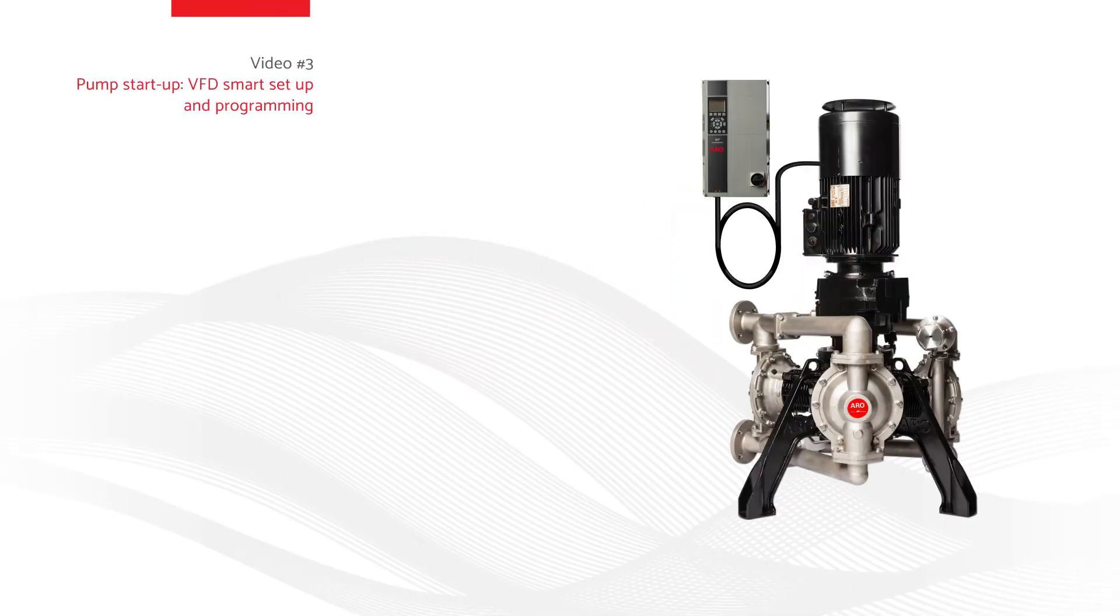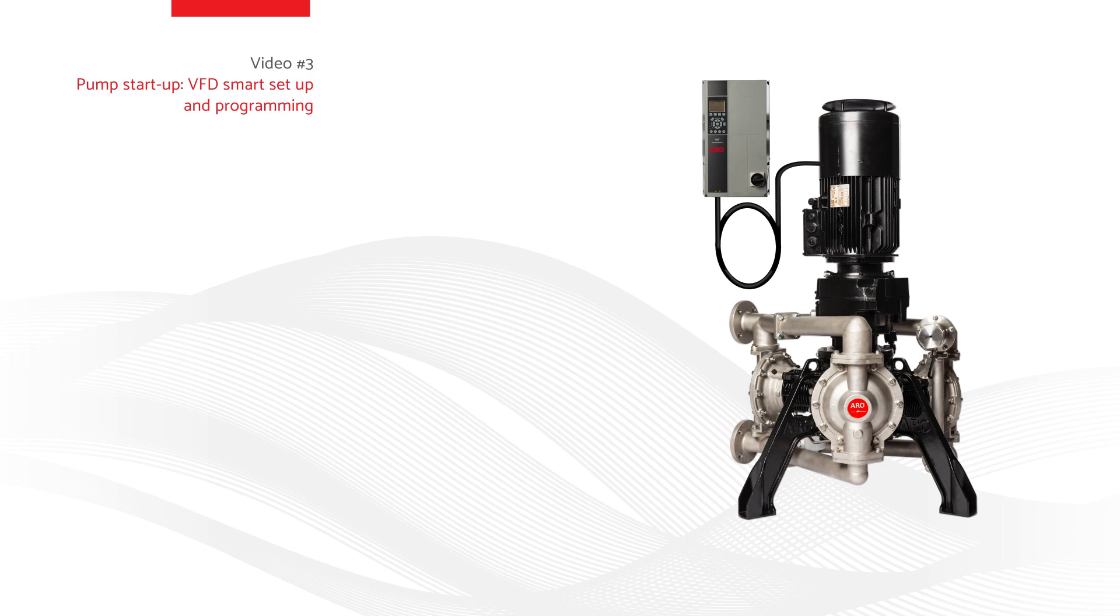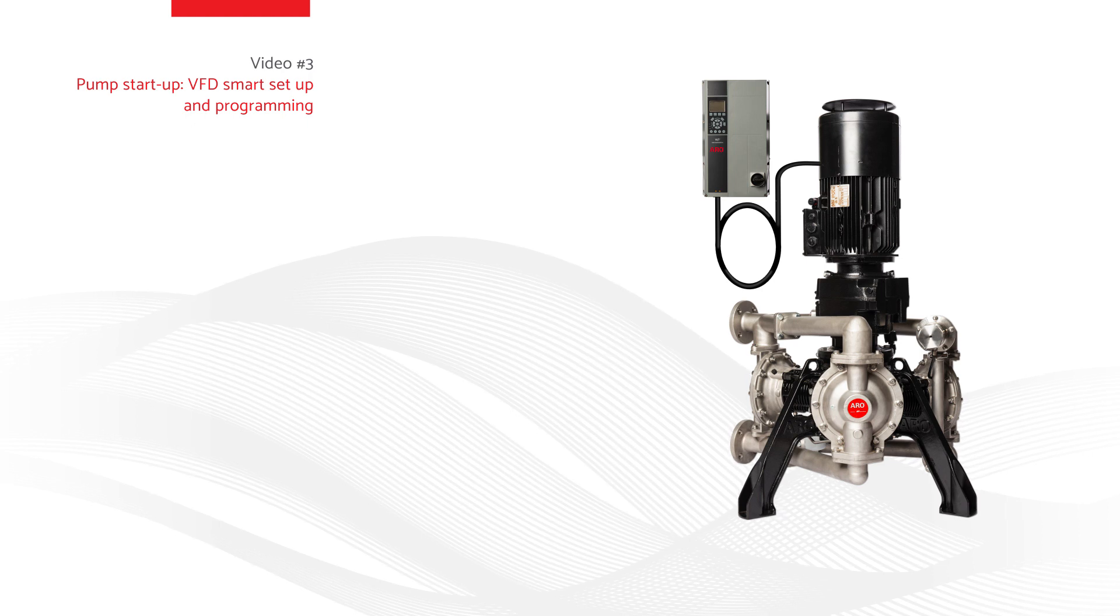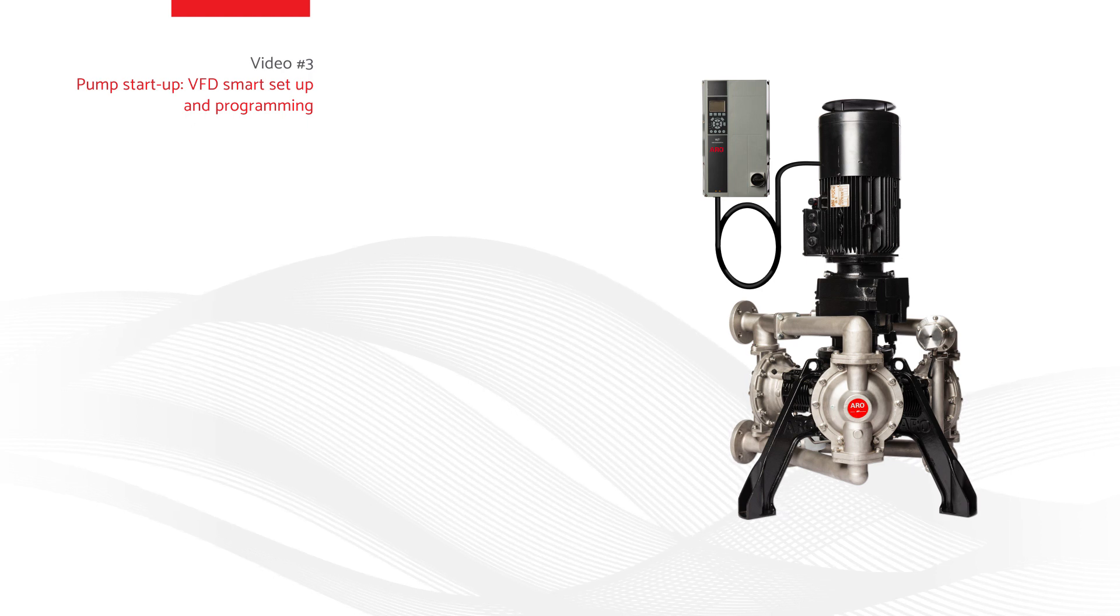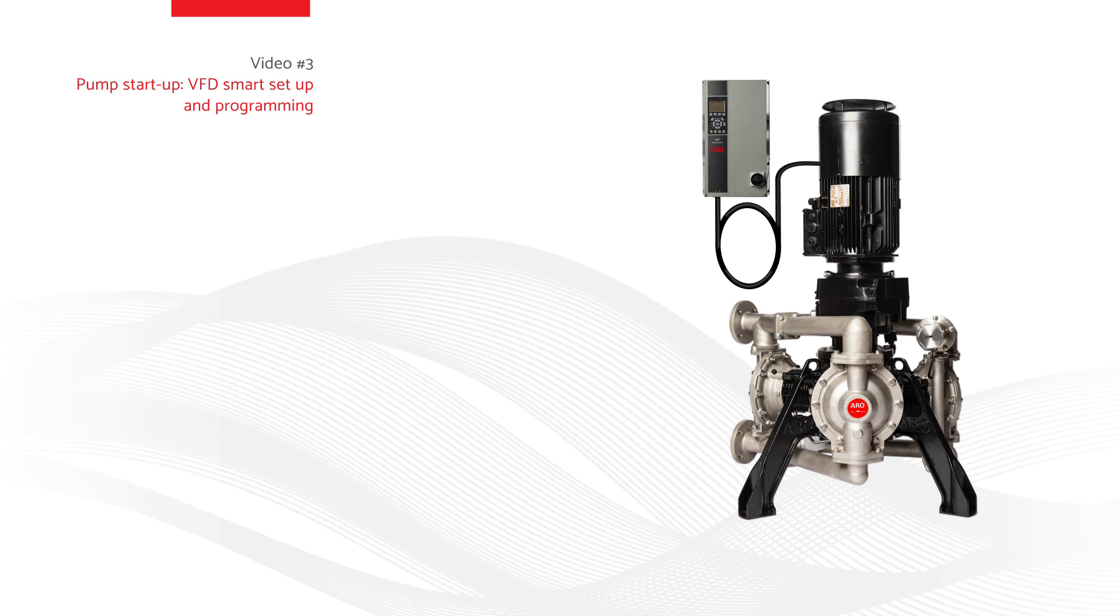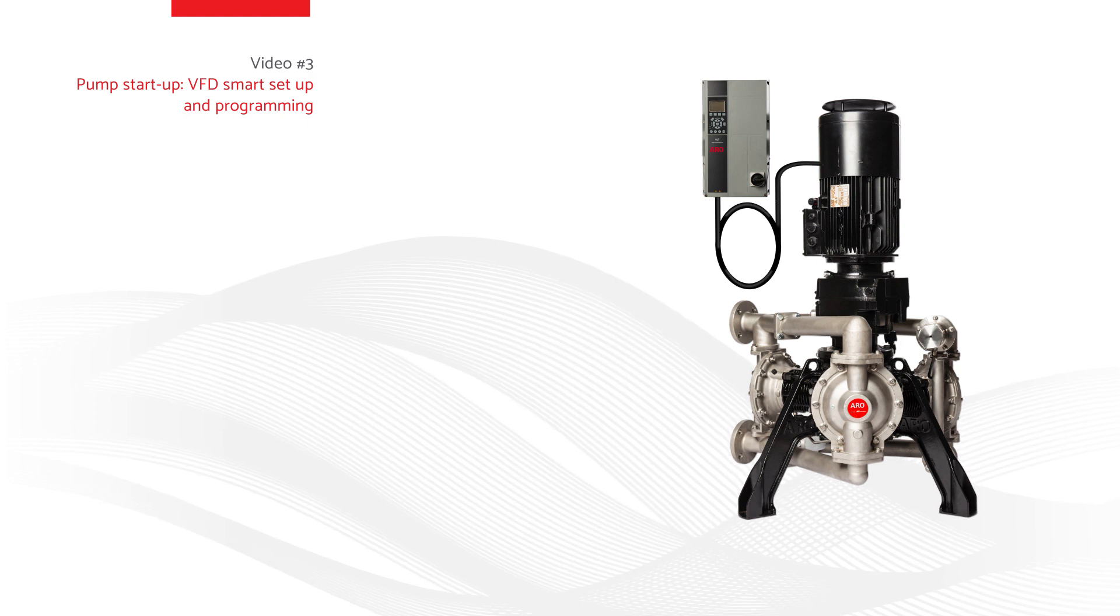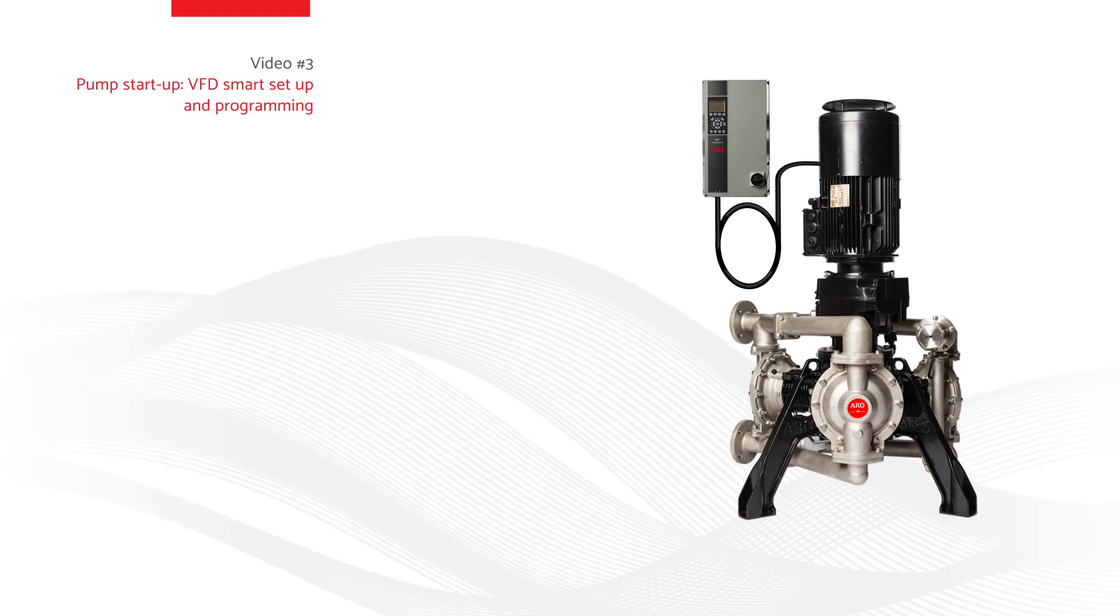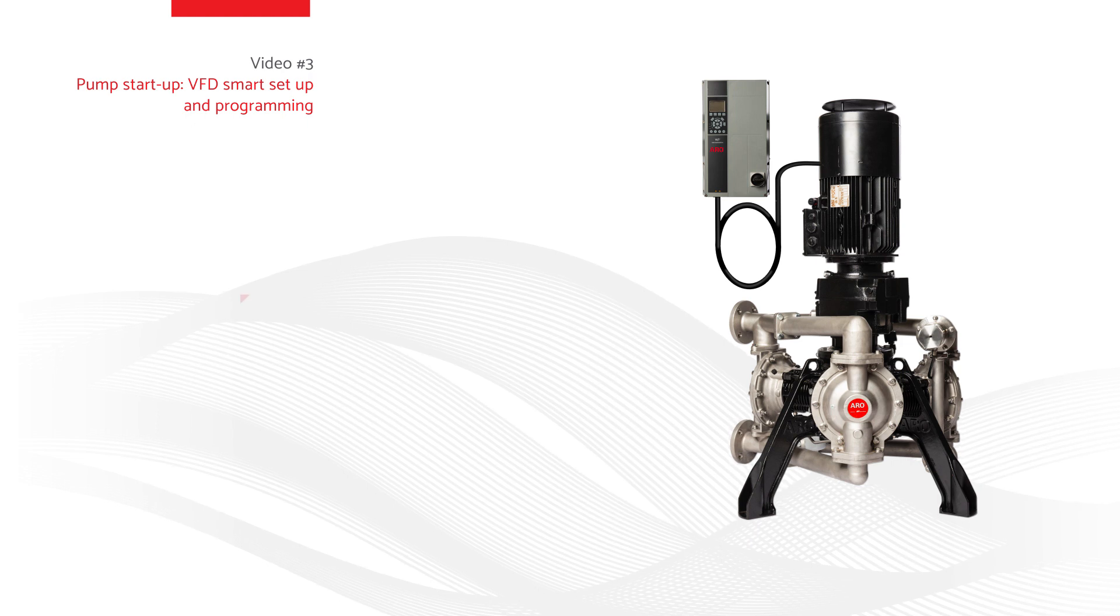Video 3: Pump Startup VFD Smart Setup and Programming. This video is designed to assist with the pump startup and VFD programming of the EVO series electric diaphragm pump by Arrow.